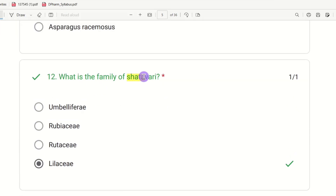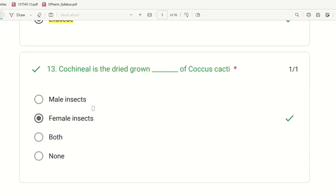Twelfth question: What is the family of Shatavari? The choices are Umbelliferae, Rubiaceae, Rutaceae, and Liliaceae. The right answer is Liliaceae — Shatavari belongs to the Liliaceae family. Thirteenth question: Cochineal is the dried ground body of Coccus cacti. Coccus cacti is an insect — it is particularly a female insect. The right answer is female insect.